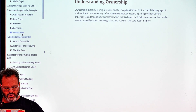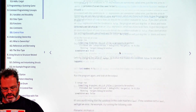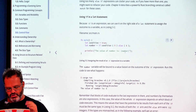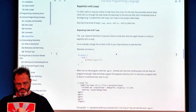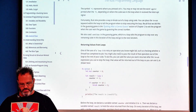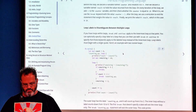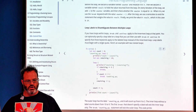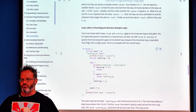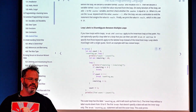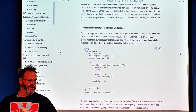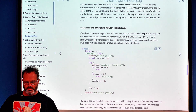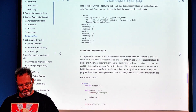Control flow is straightforward: if statements, match statements, and loops. One notable point is that a loop returns the very last value you break on — that's the return value of a loop in Rust.